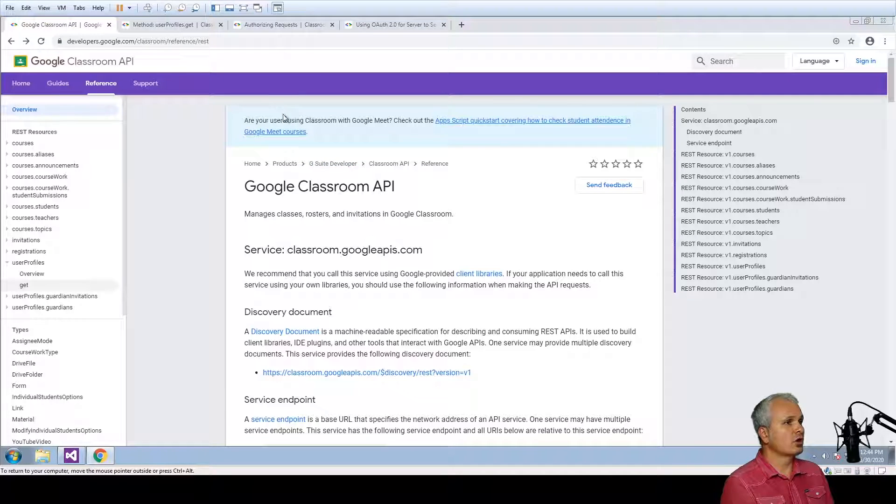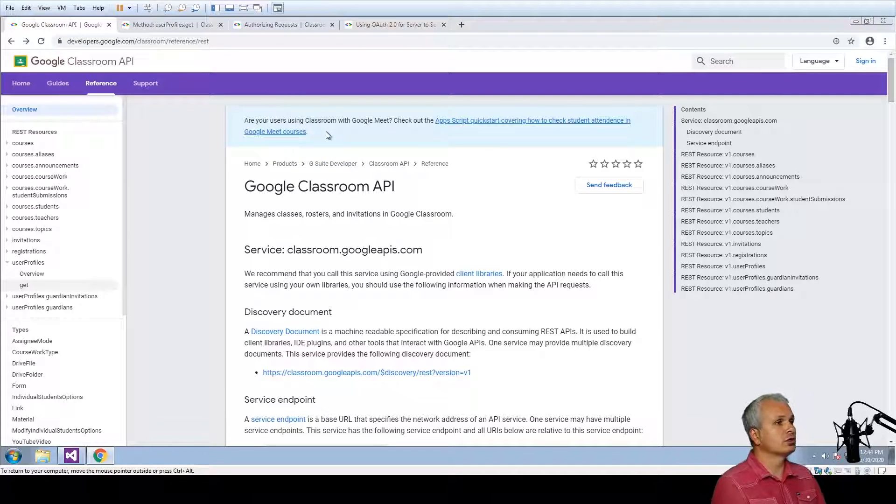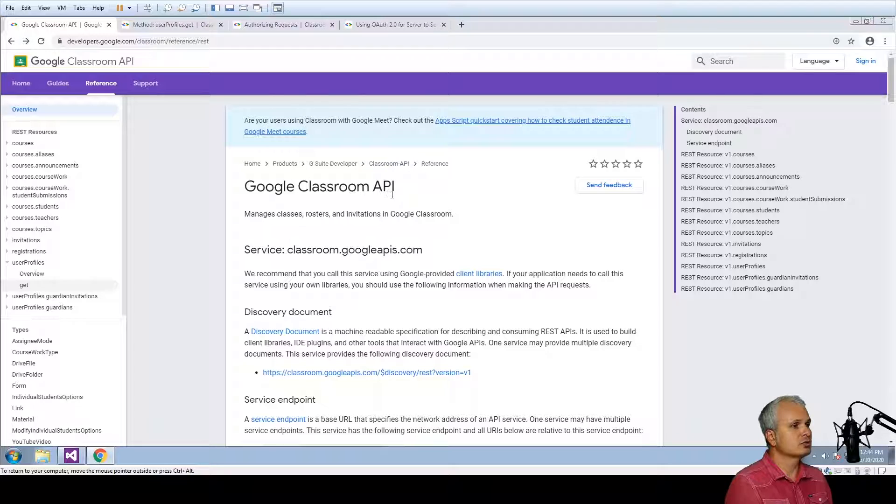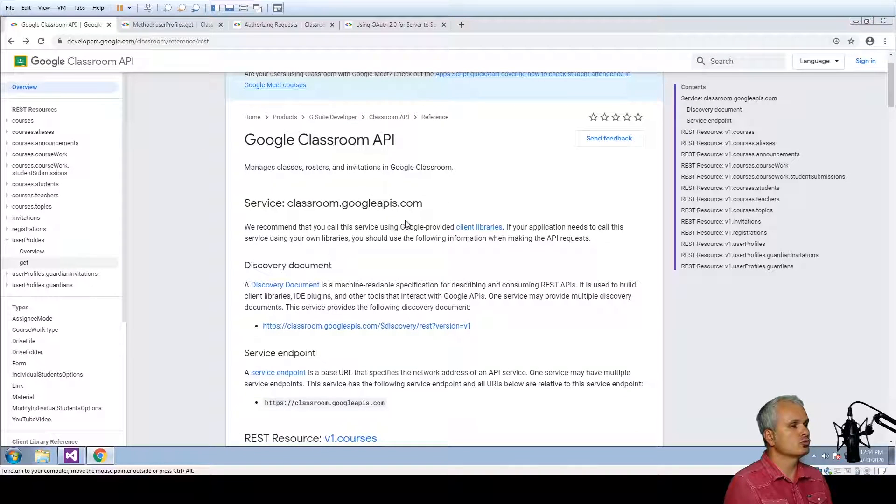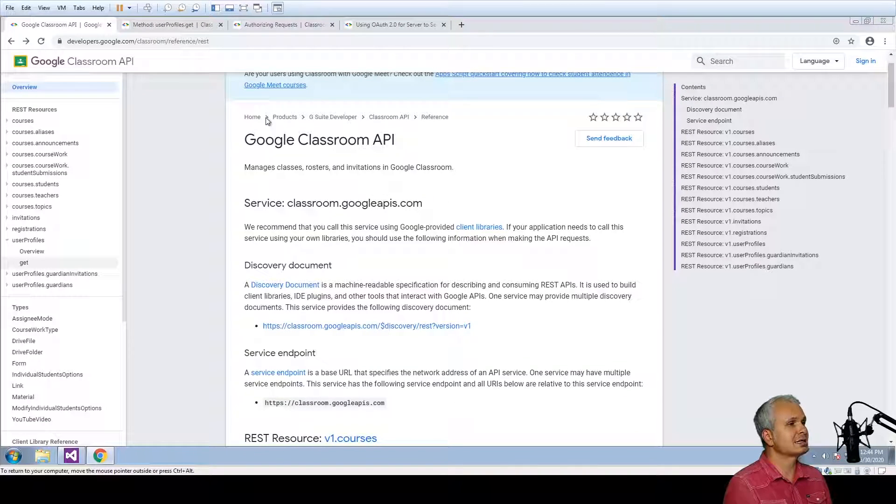So I have directly opened the page for the Google Classroom API so it is going to be easier for you to keep track of what I'm doing inside our dialog.